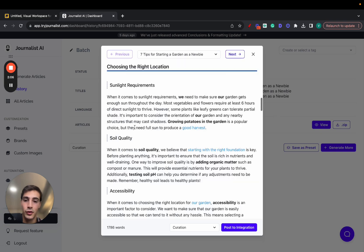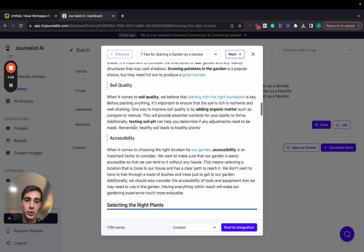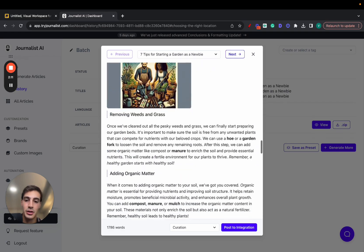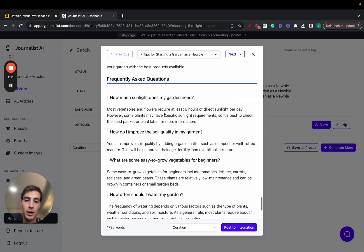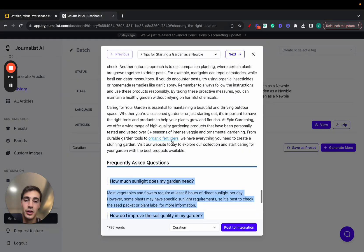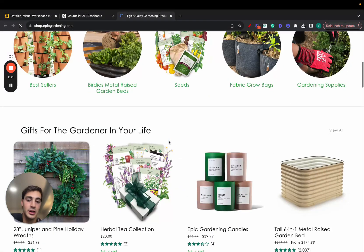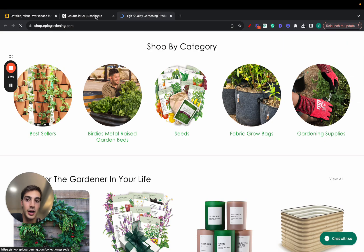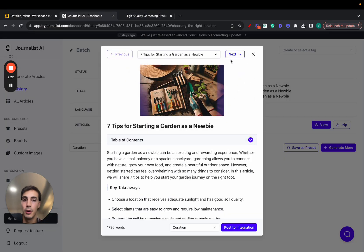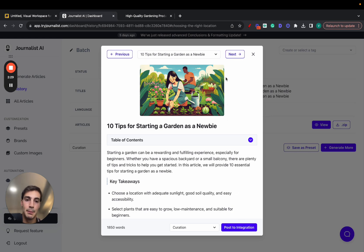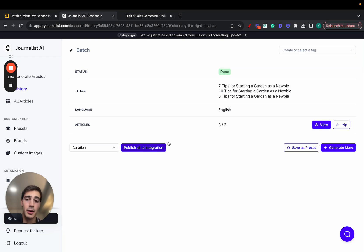You have an interactive table of contents here. You have proper content structuring with internal links, external links, in-article images, more images down here, a video that's tailored to what the content is about, an FAQ section right here, and a call to action to this guy's Shopify store to buy their fertilizers — because this is a Shopify store in the gardening niche. These articles are tailored both to the brand and to the niche, and I can skim through these and publish them to my Shopify store or to my WordPress site, or click here and publish them all at the same time to my integration.